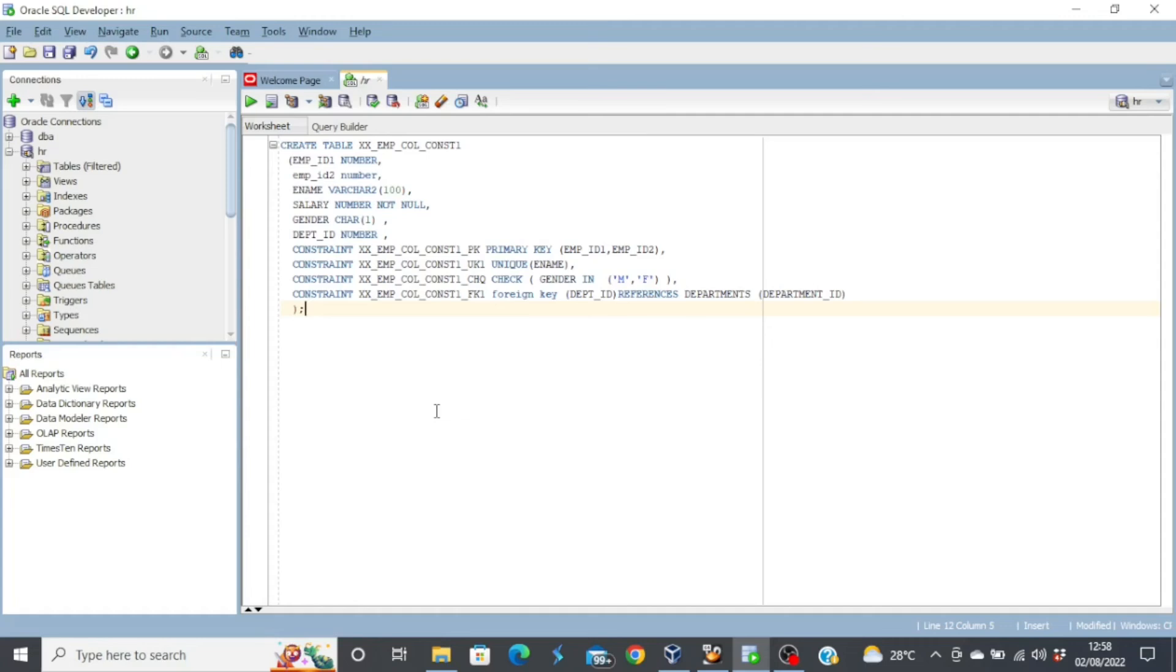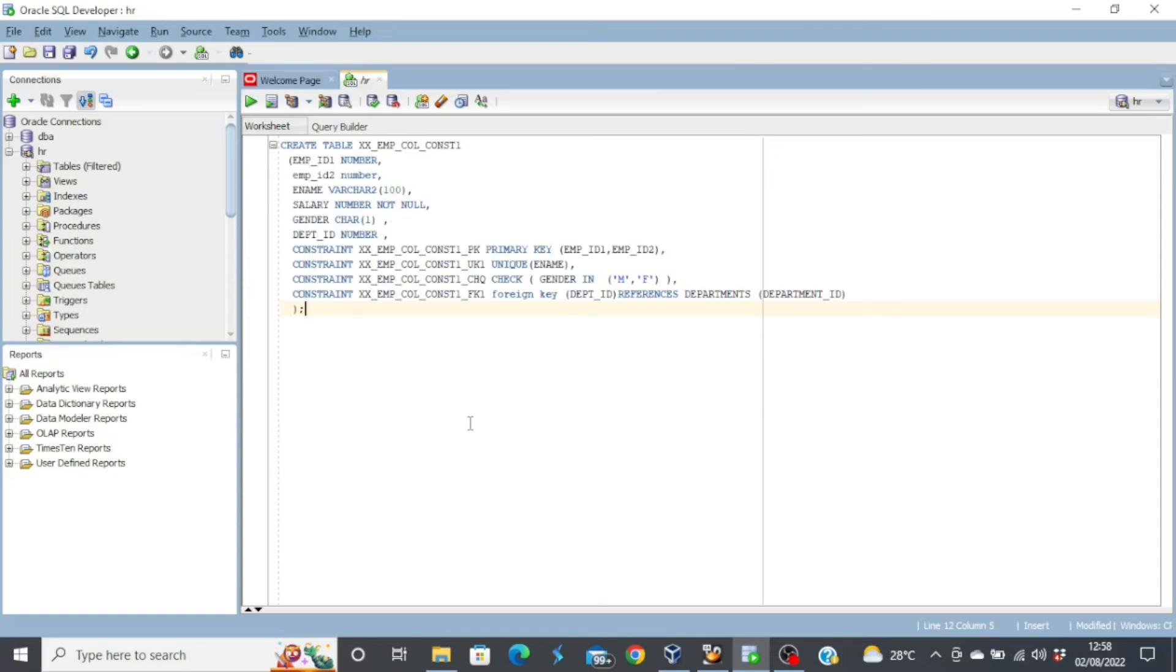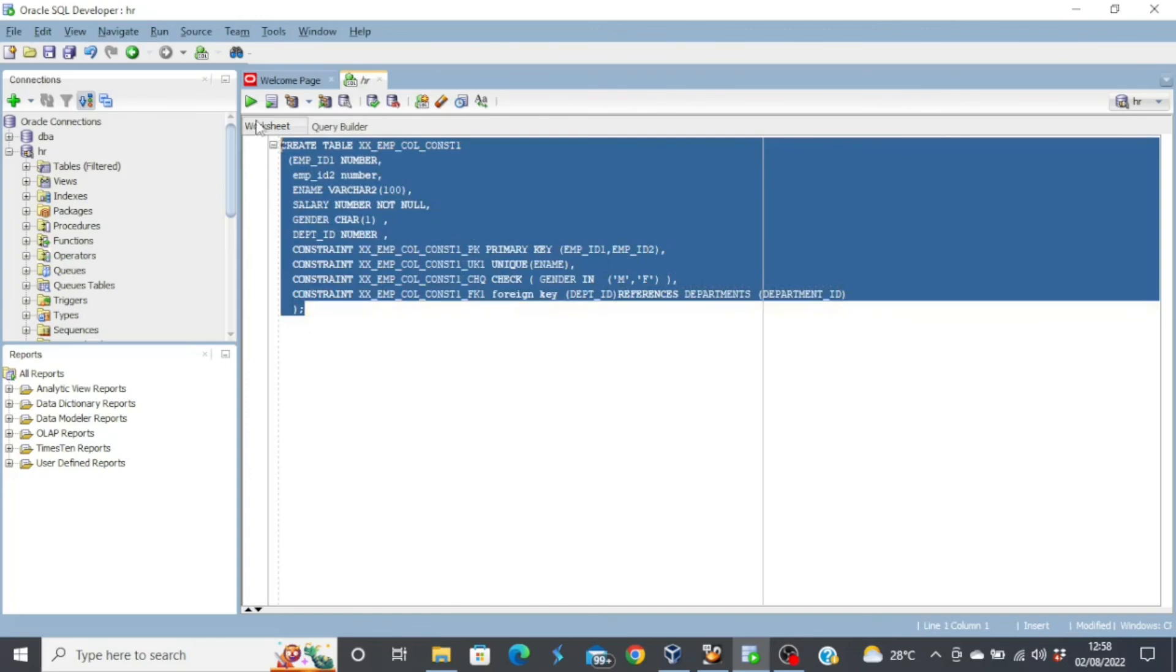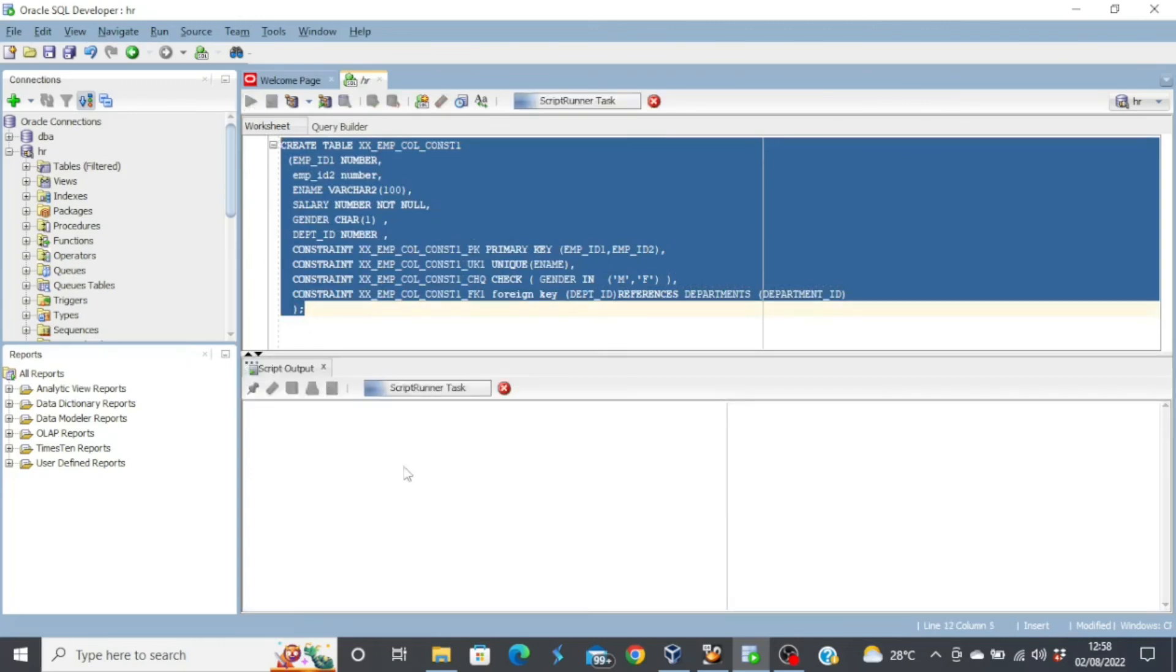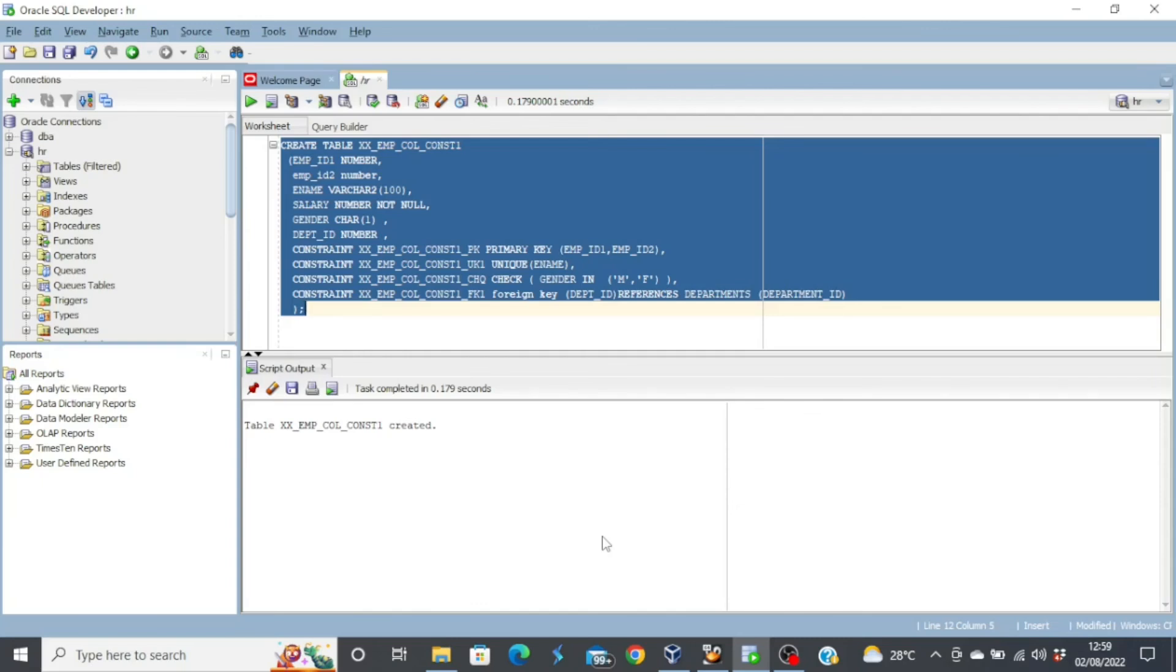If you take a look at our screen, you see the syntax for the table level constraint. Now the difference between this and the column level is that the constraints actually come after all the columns have been specified. We don't have the constraint in each of the column as we had it in the column level. So you create your table, specify the different columns, and then underneath you specify all the constraints. So if we execute this query, you see the table has been created. So this is the difference between your table level constraint and your column level constraint. Remember again, the best practice is to use the table level constraint.